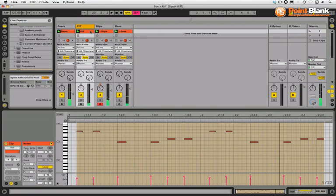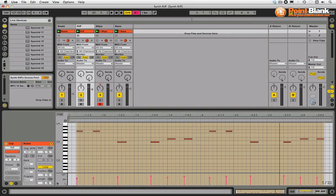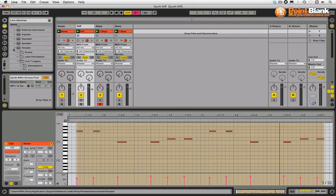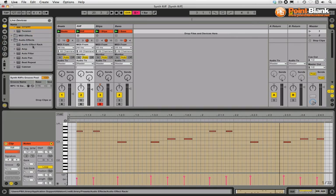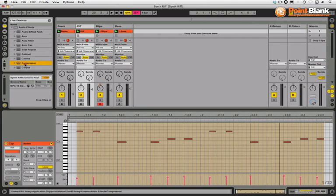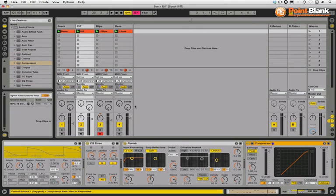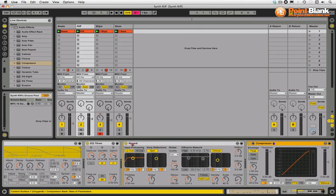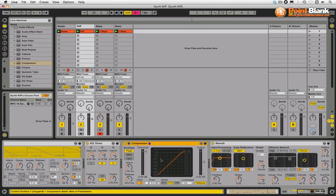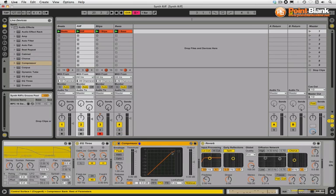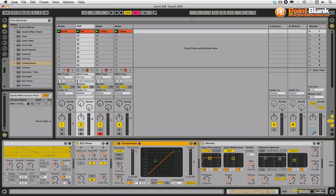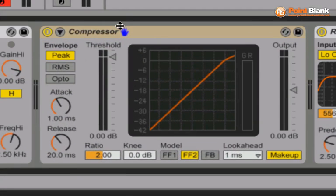Let's drop in the compressor onto this riff. I'm going to place this before the reverb, because otherwise I'm going to be compressing the sound with the reverb included. So I'm doing this first and then the reverb is going to be splashing afterwards.